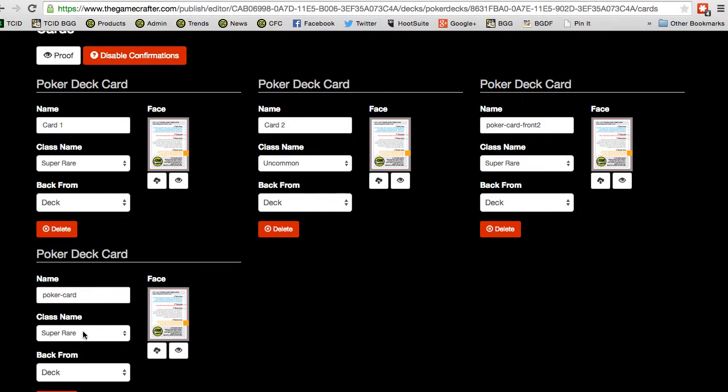We've also set our classes, so now when our deck is created, these cards will belong to the correct classes and you will have a random deck.